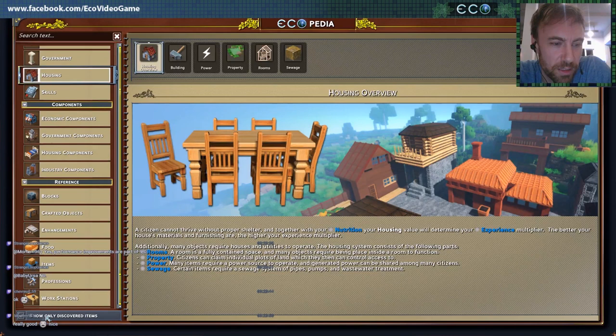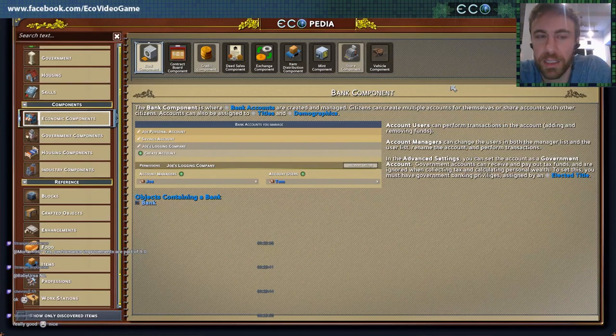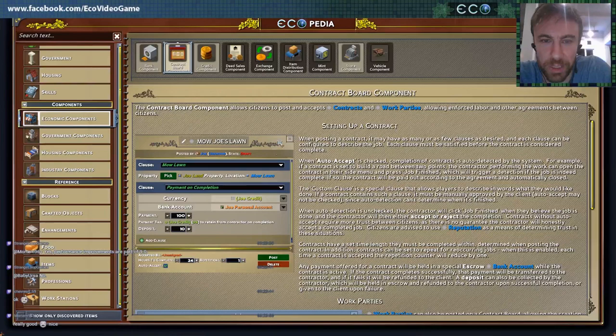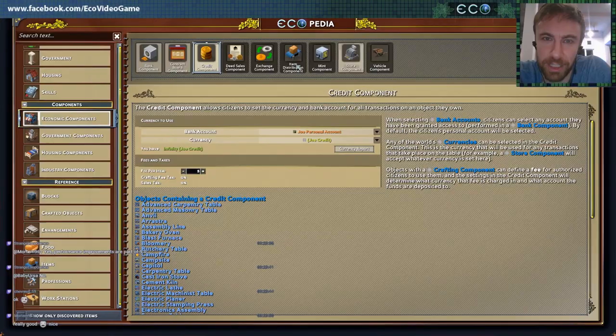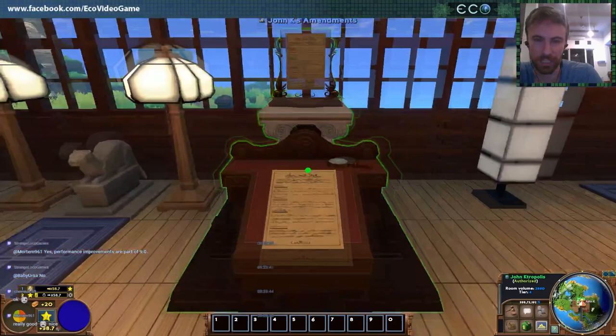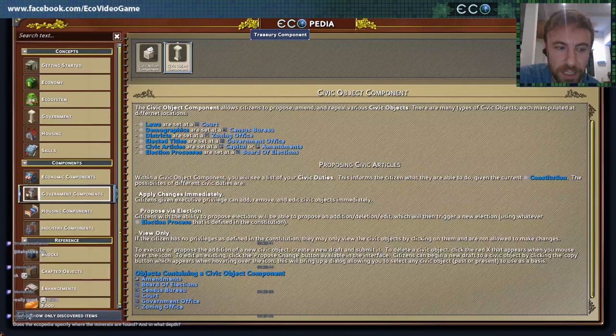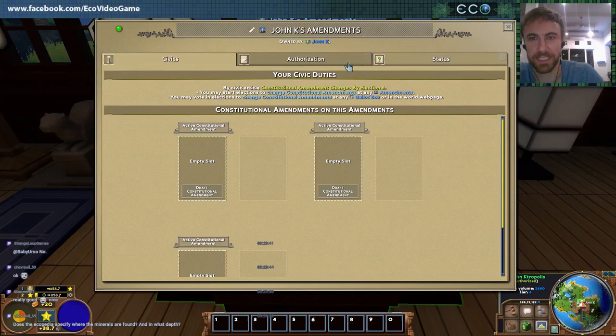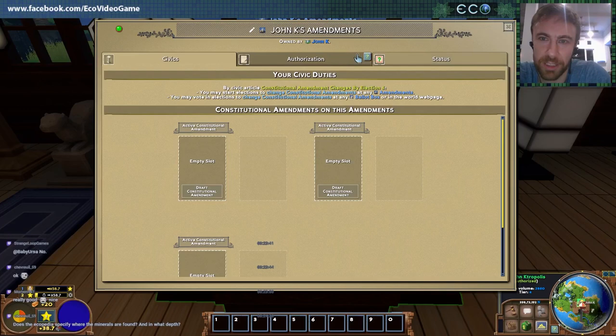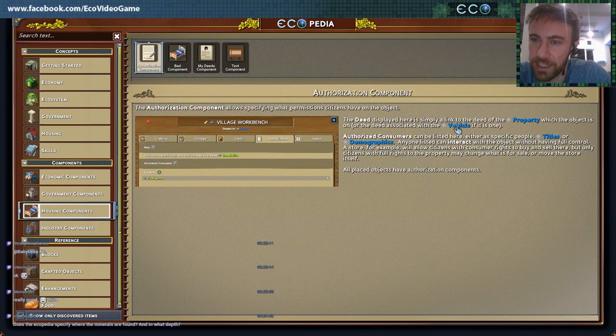Down here in the components section, you can see specific help on these individual interfaces. So if you've ever opened up an object and you're like 'what the heck is this?' — now you have an easy way to use it. We also link this from the objects themselves. So if you're on the civics page, you can hit the question mark and it takes you right to the civics page in the Ecopedia. Whenever you see this button, it's going to get you details on how that stuff works. It's got hot links so you can link between these things.